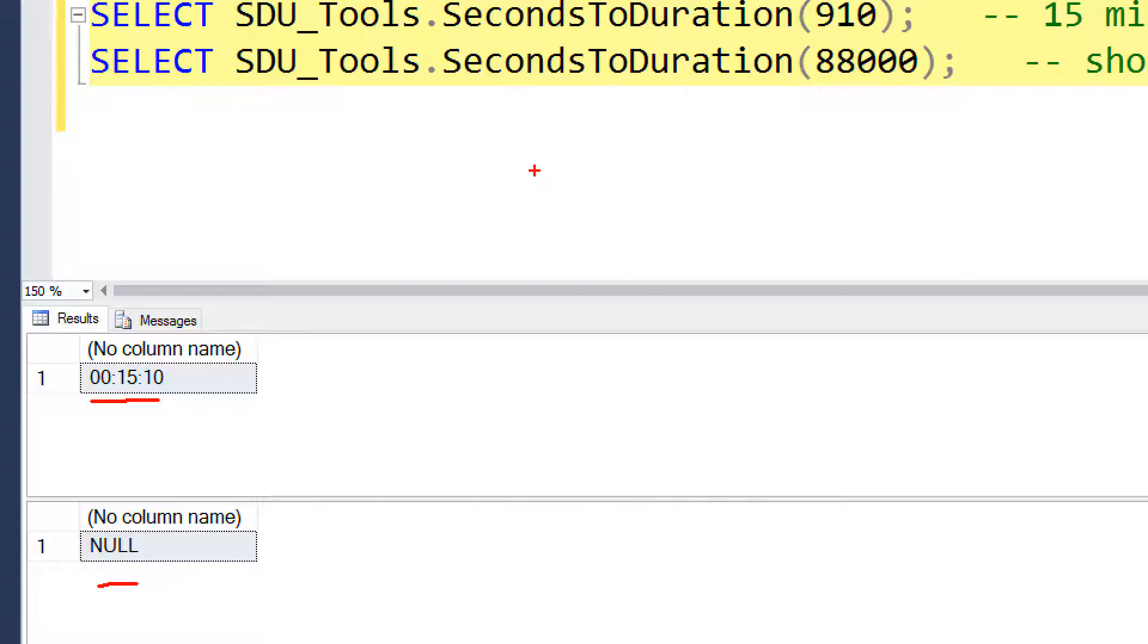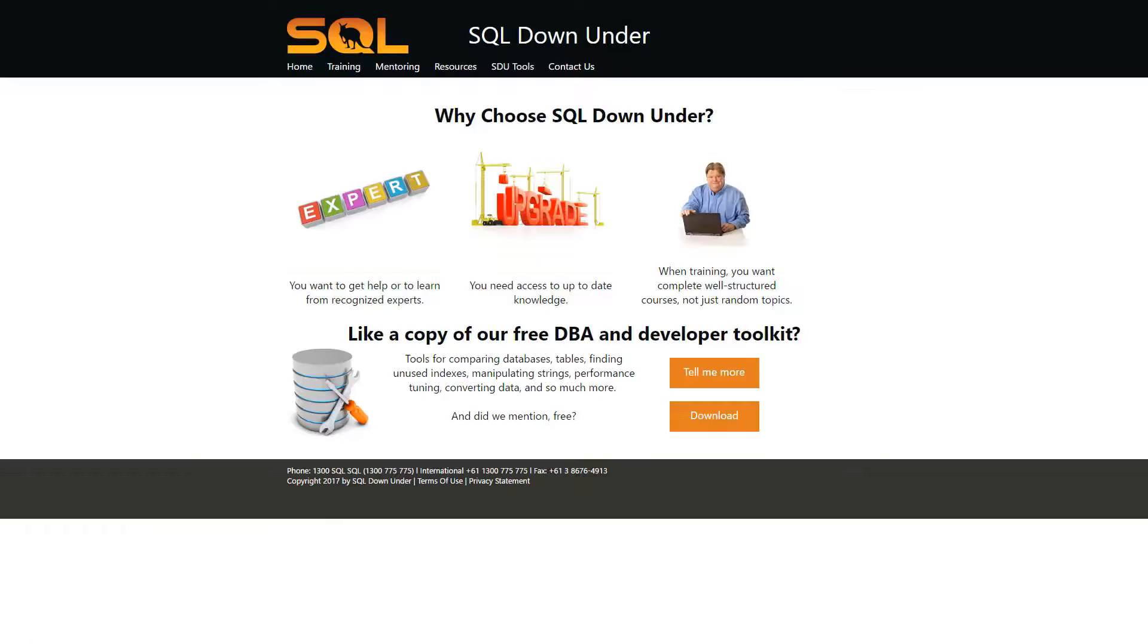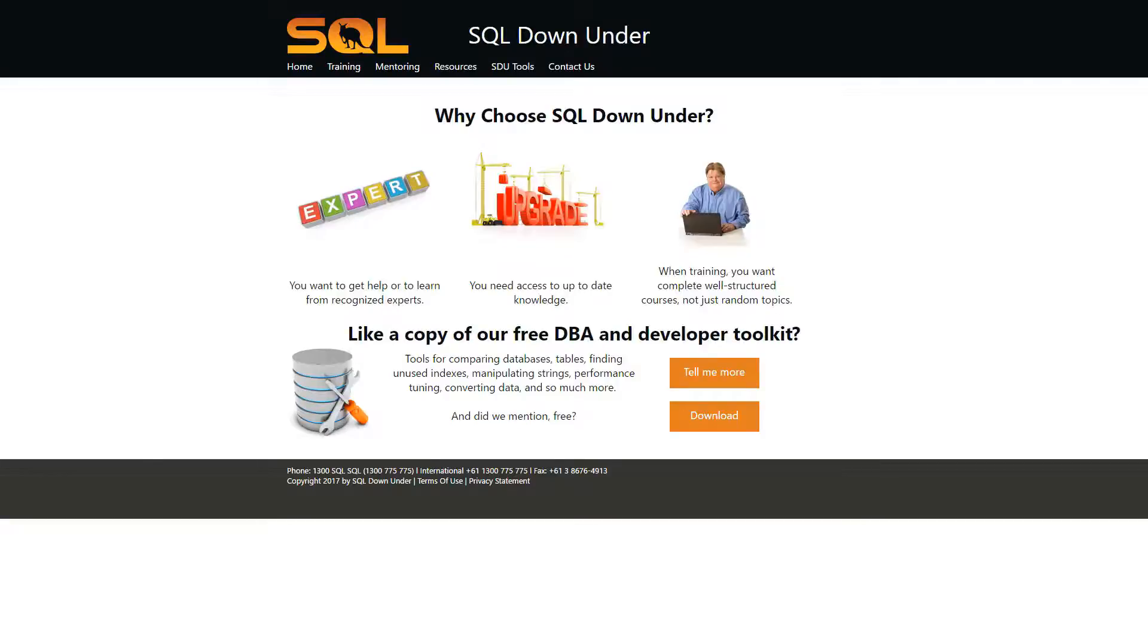We hope you find this tool useful. For more information on the SDU tools and for a link to download them, please visit our site at www.sqldownunder.com. Thank you.